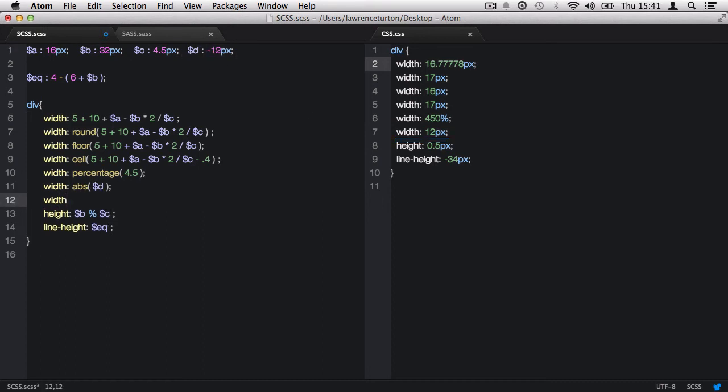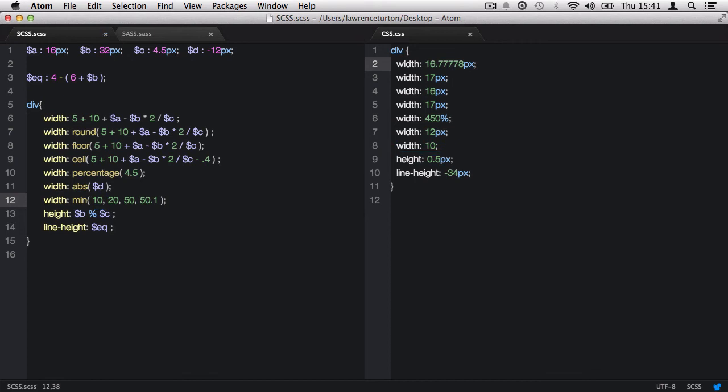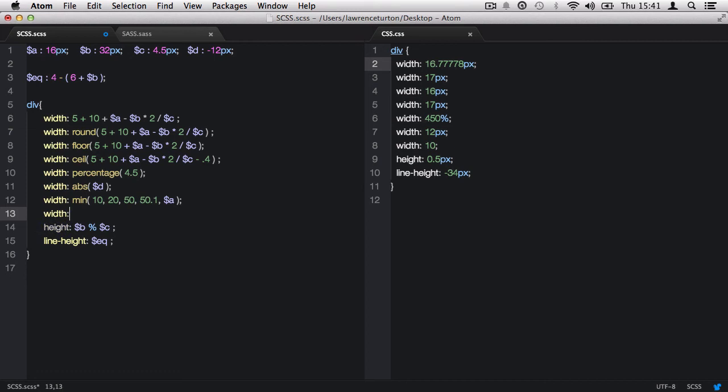Next, we have the min function that will find the smallest number in a list of numbers. We can also include variables in the list of numbers as well. But please do note, you can't just pass in a whole list of numbers, otherwise it will error.